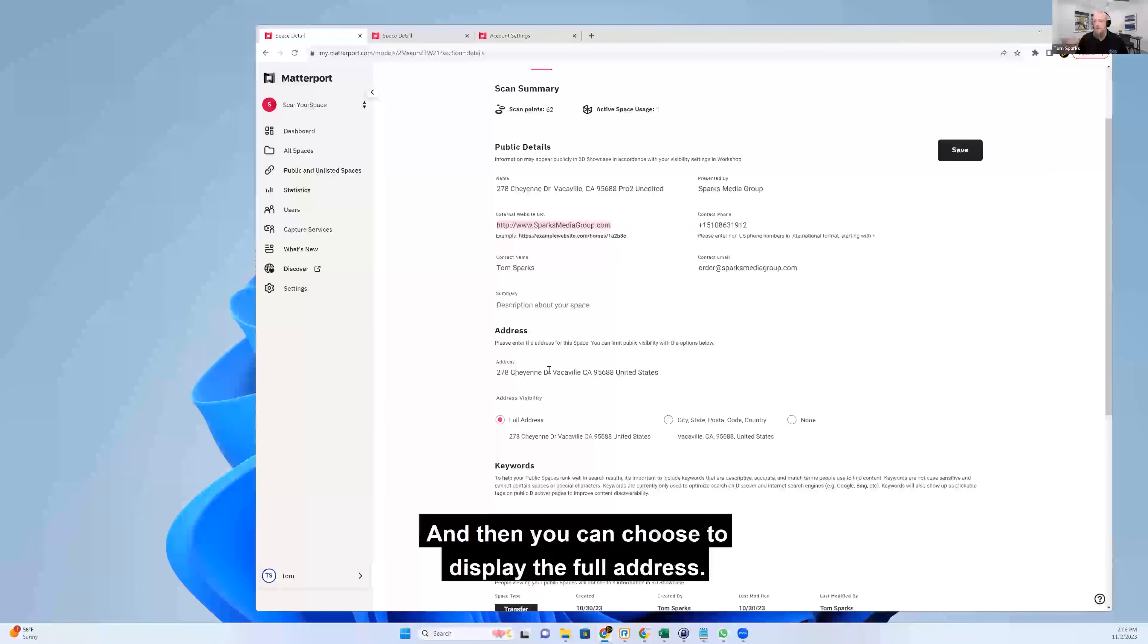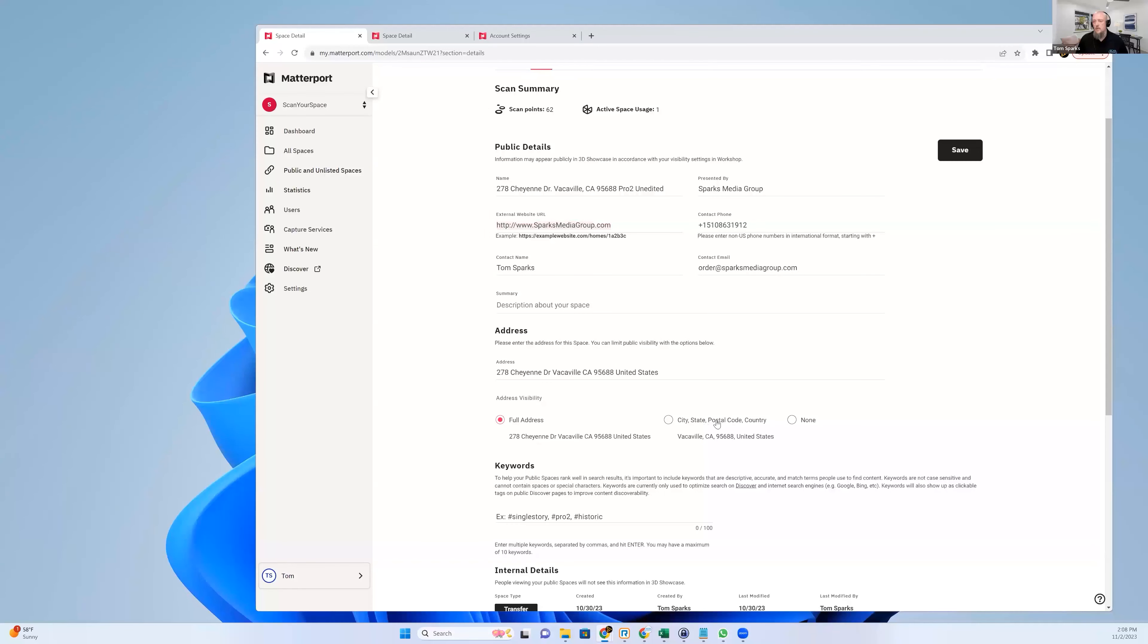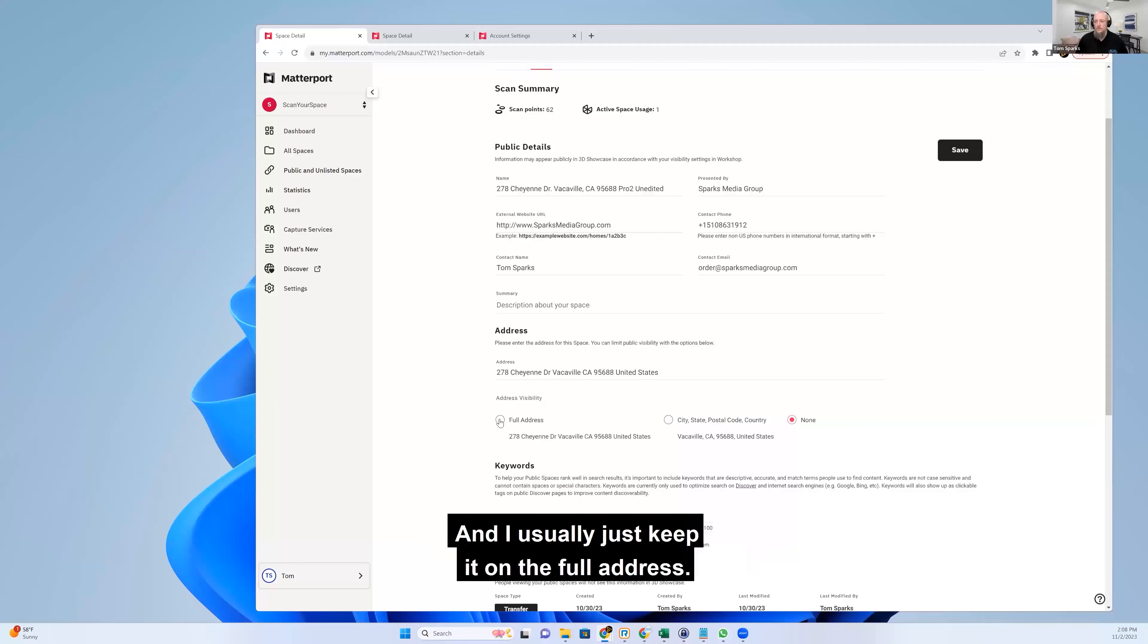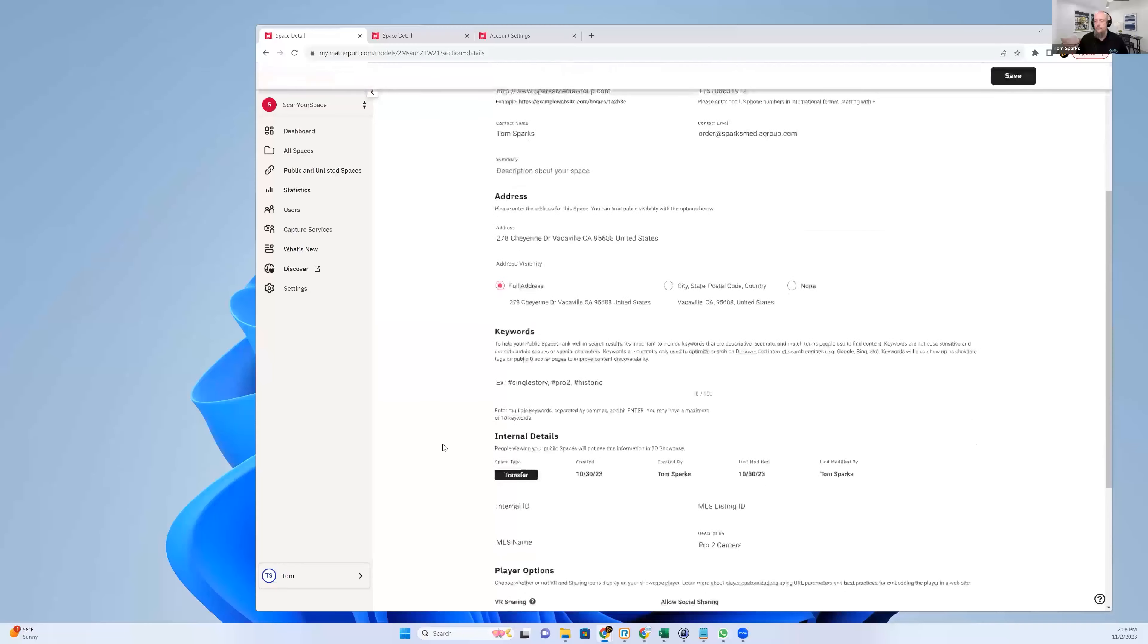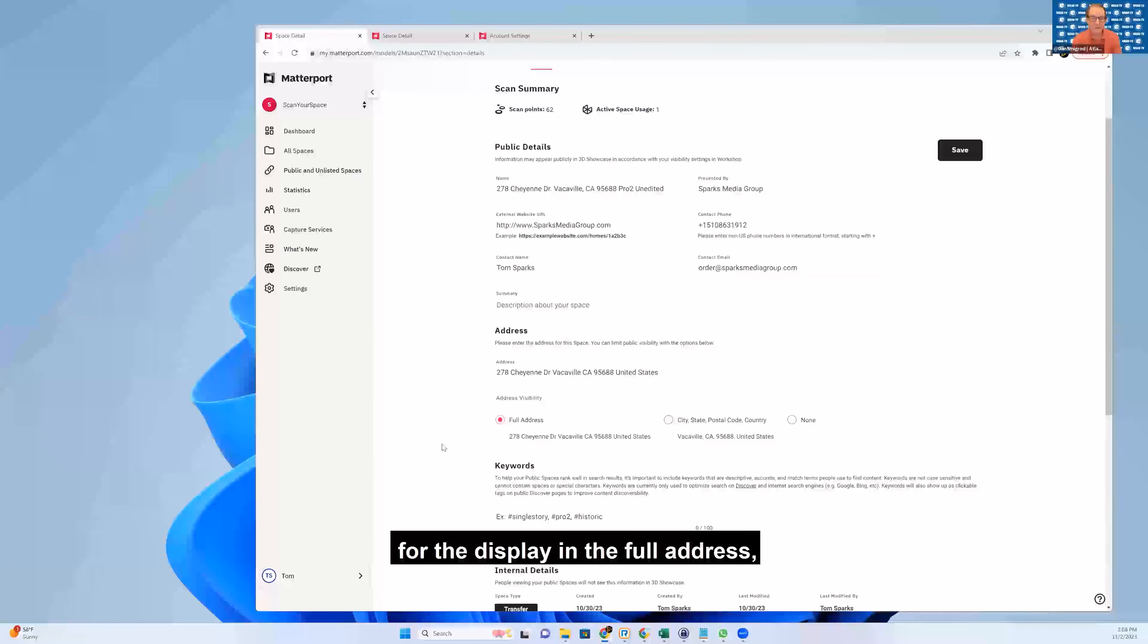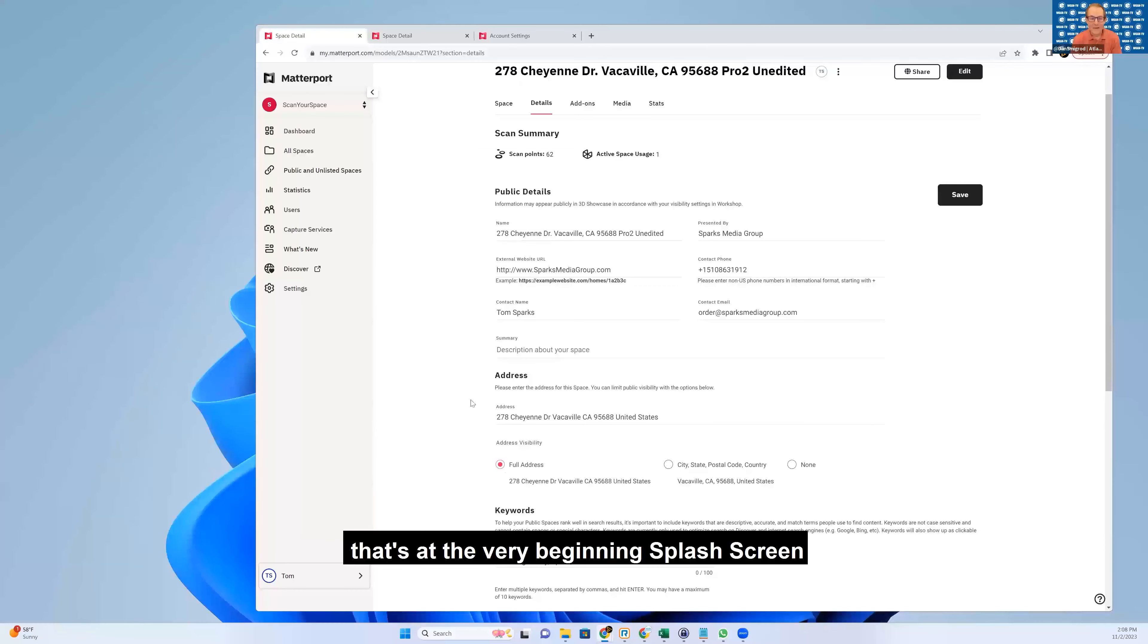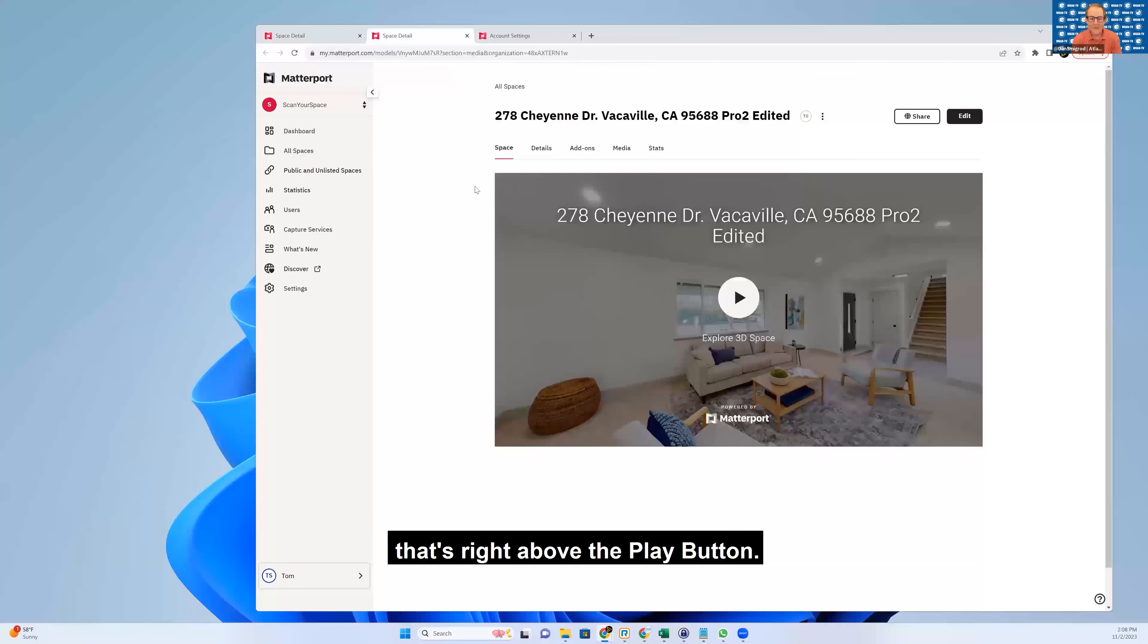And then you can choose to display the full address. You can choose to display none. And I usually just keep it on the full address. And just for clarification, that's at that very beginning splash screen that's right above the play button.